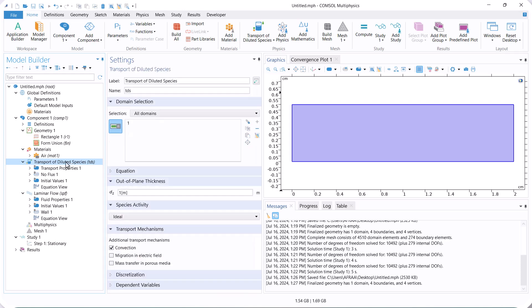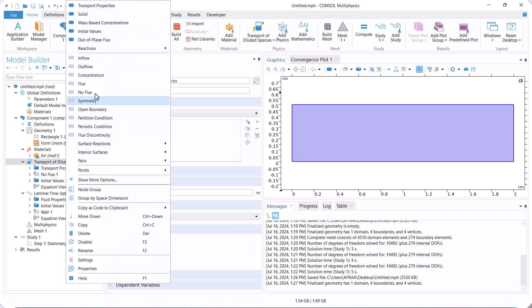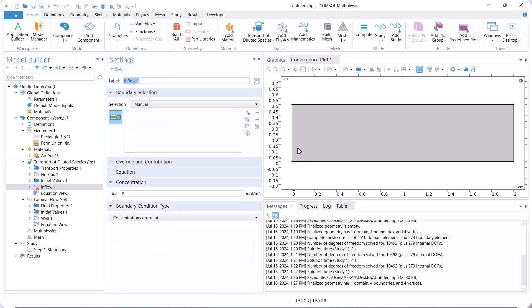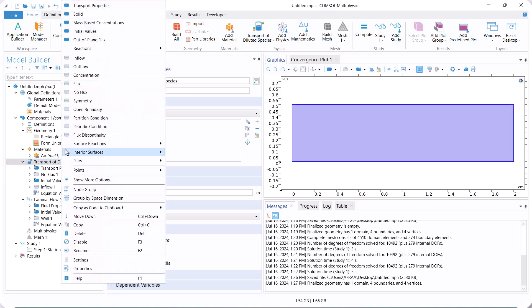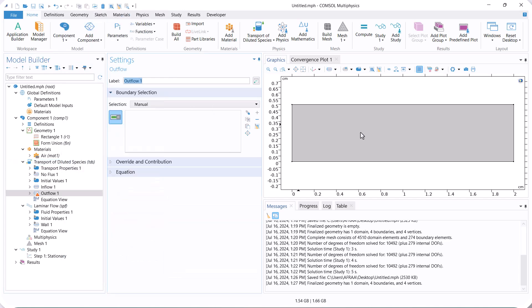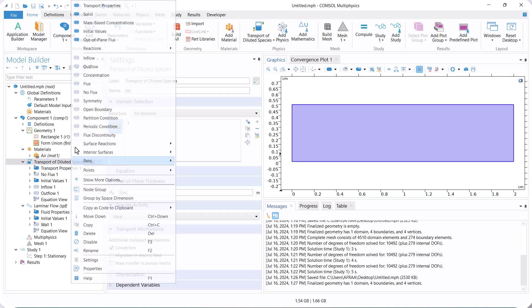Now, we go to the transport of dilute species and define boundary conditions such as inflow and outflow. The concentration of the solute at the inlet is 1. We also select the outflow boundary condition, which does not need to be defined because its gradient is zero.